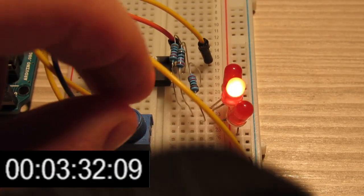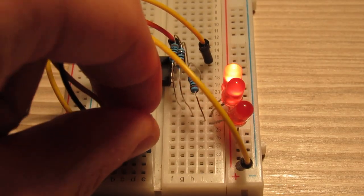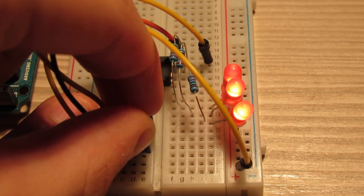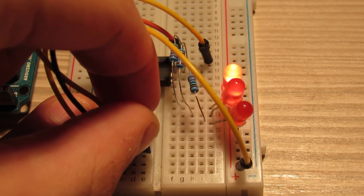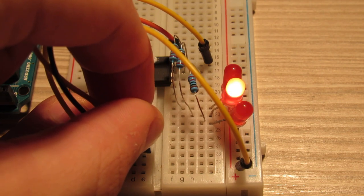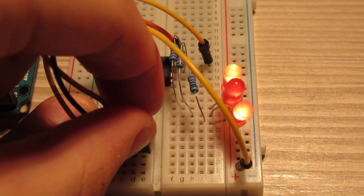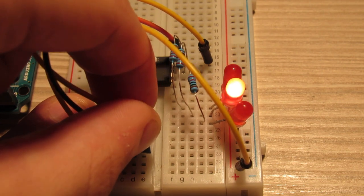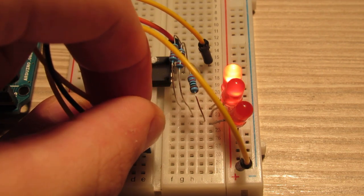And we're done! Here we can see that indeed the ATtiny85 is working correctly. The LEDs blink faster or slower when the potentiometer head is turned left or right.